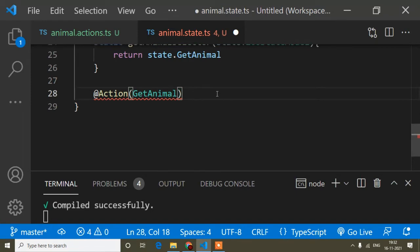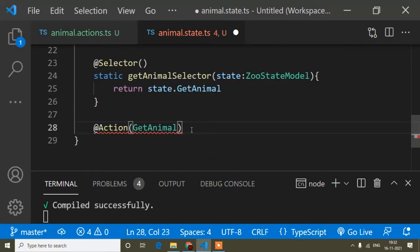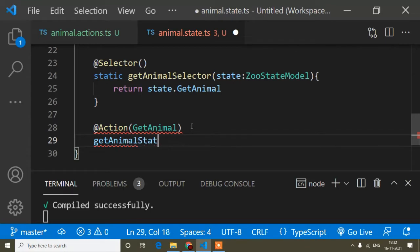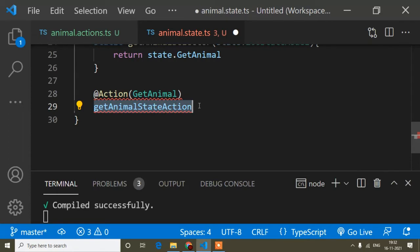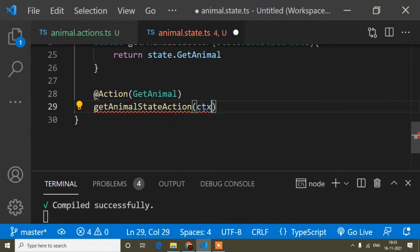Now I write the method name: getAnimalStateAction. It's a long name but it helps understand that this action is coming from the state. I add parentheses and pass another parameter — the parameter name is ctx, which is also used in the NgXs documentation. The type is StateContext with capital S and capital C. Make sure it's imported — you can see it's already imported.